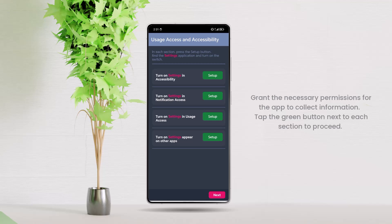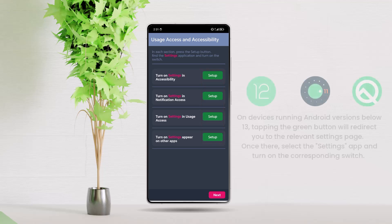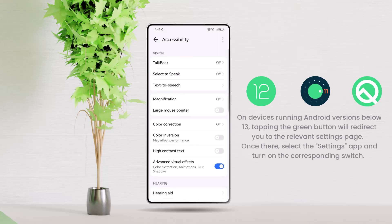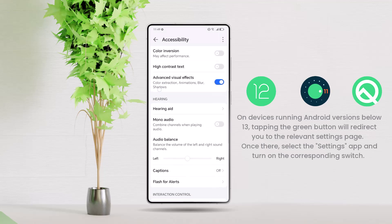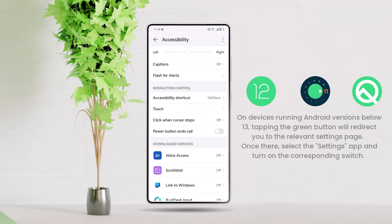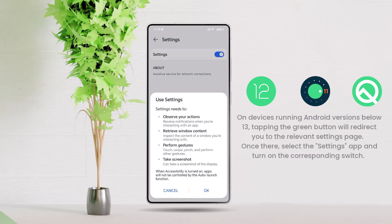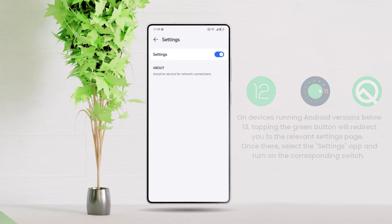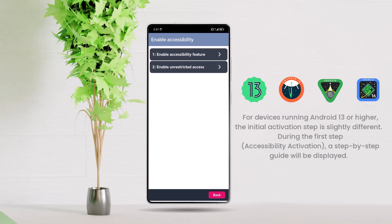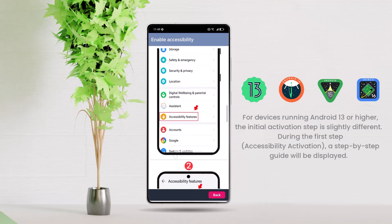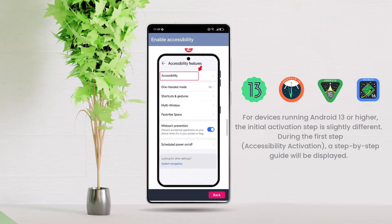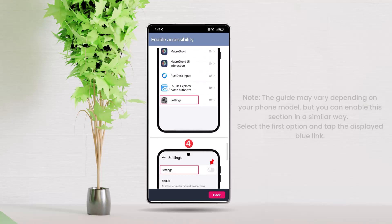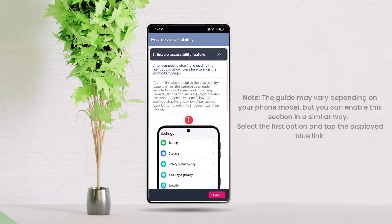Grant the necessary permissions for the app to collect information. Tap the green button next to each section to proceed. On devices running Android versions below 13, tapping the green button will redirect you to the relevant settings page. Once there, select the Settings app and turn on the corresponding switch. For devices running Android 13 or higher, the initial activation step is slightly different. During the first step, Accessibility Activation, a step-by-step guide will be displayed. Note, the guide may vary depending on your phone model, but you can enable this section in a similar way.